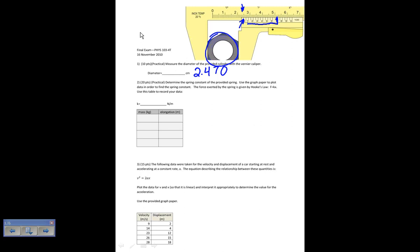I could have taken some other answers. You might say that this tick mark lines up, which would be 2.475 or maybe even 2.480. Any of those would have been appropriate.